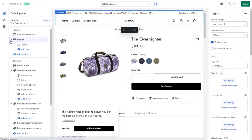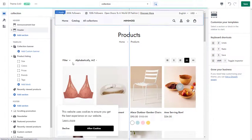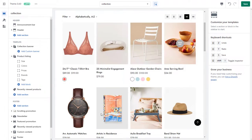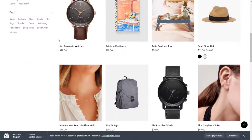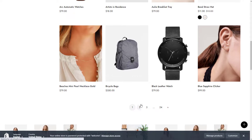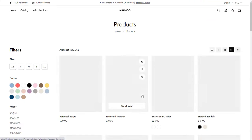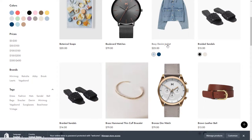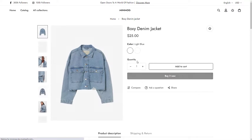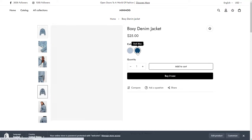You now know how to set up swatches using colors and custom images, improving the on-site smooth navigation and generating better shopping experiences. If you run into any issues, check out the resources linked in the description below or contact us via our in-app live chat. Thank you for watching.